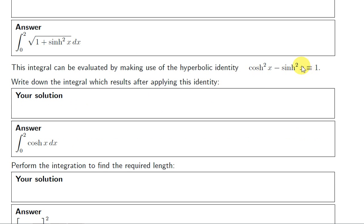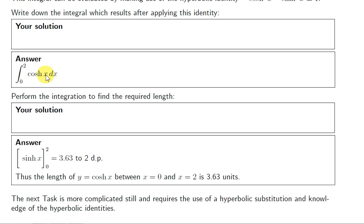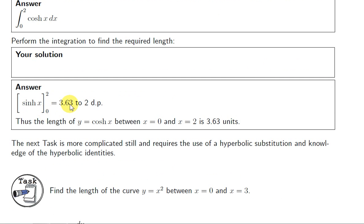Rearranging the identity gives hyperbolic cos squared x equals 1 plus hyperbolic sin squared x. So we have the square root of hyperbolic cos squared x, which is just hyperbolic cos of x. The integral of hyperbolic cos is hyperbolic sin, so we evaluate hyperbolic sin from 0 to 2, giving approximately 3.63 to two decimal places.